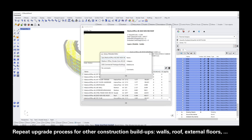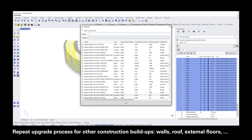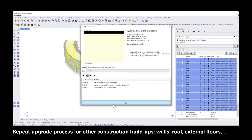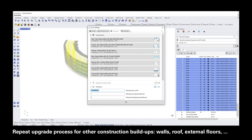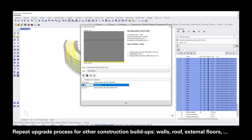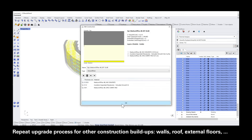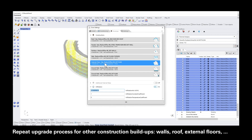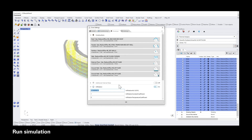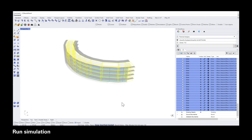Now you can repeat this process for all of the other construction sections in the envelope tab. As soon as you are done, click OK and run the simulation again.